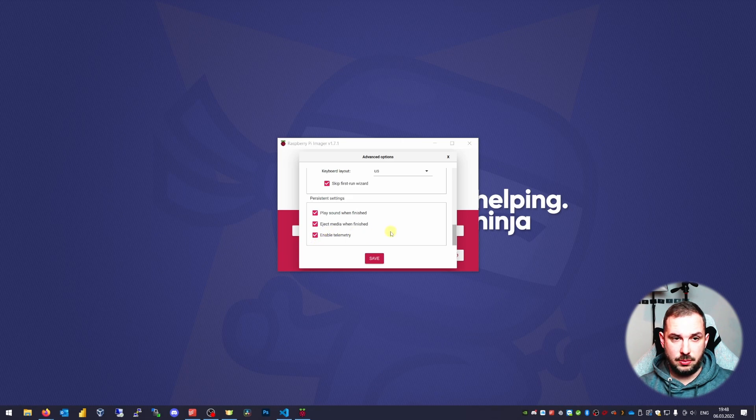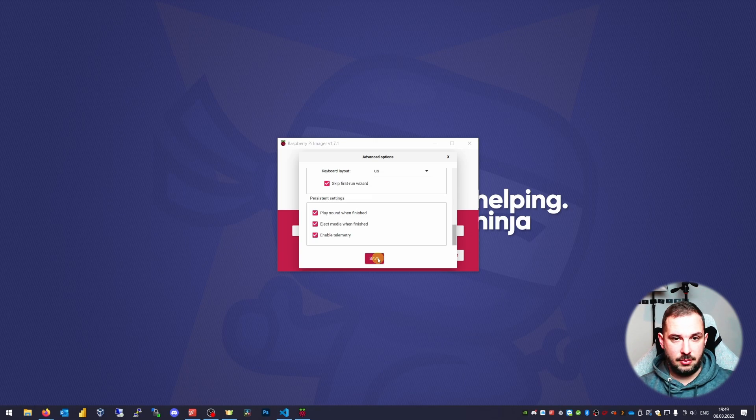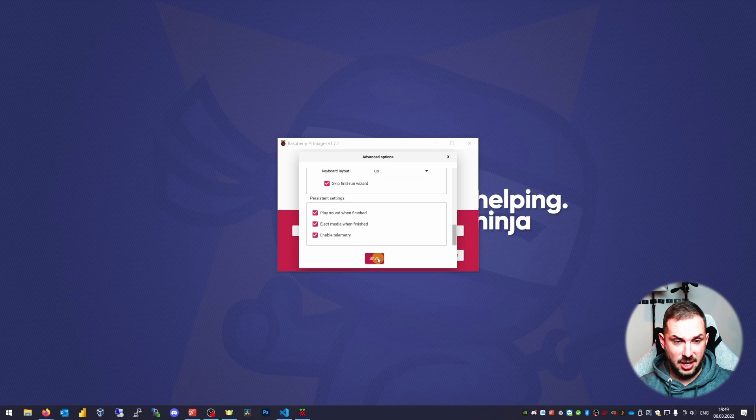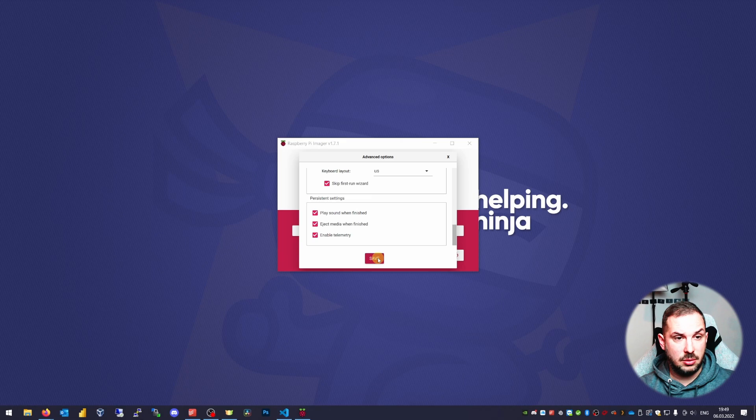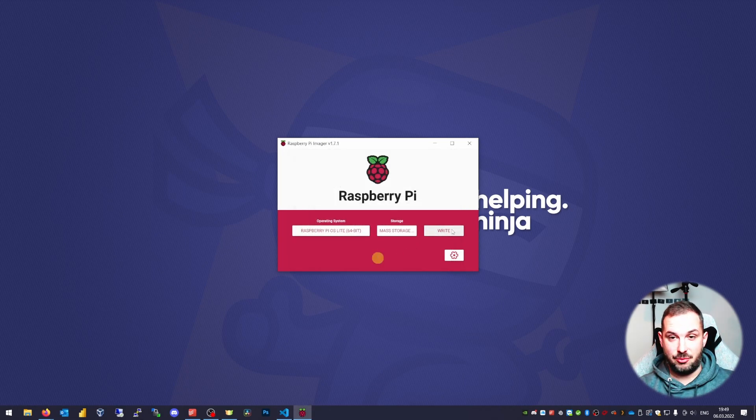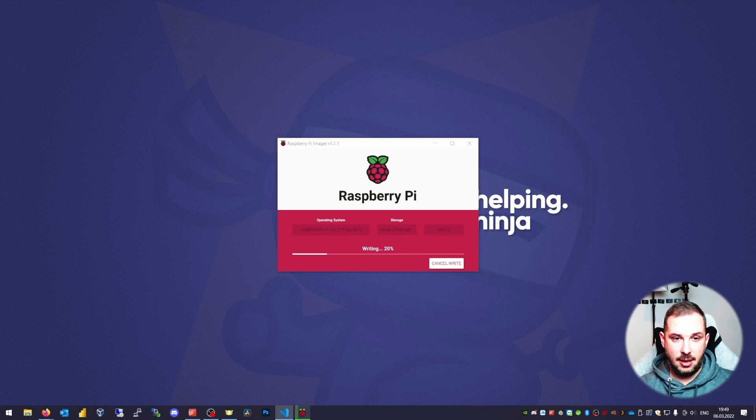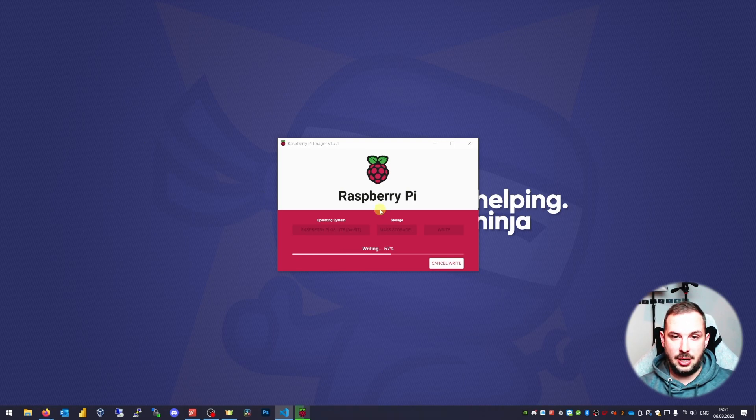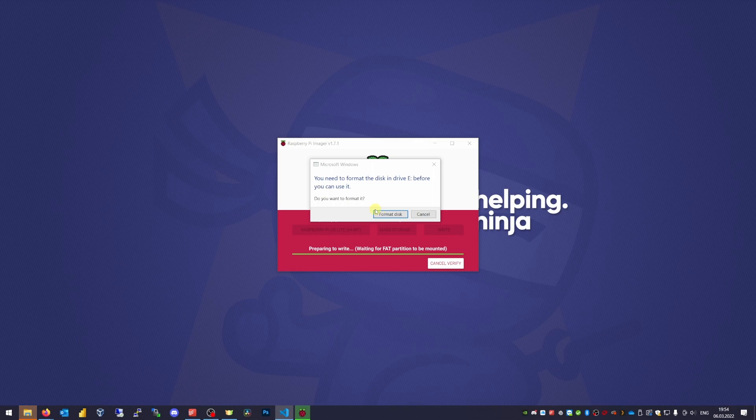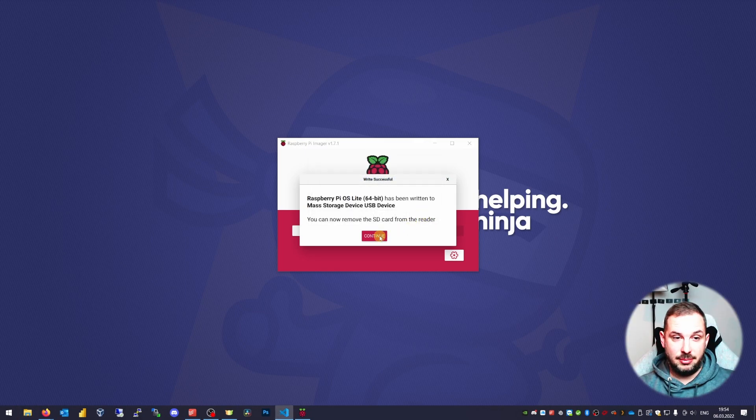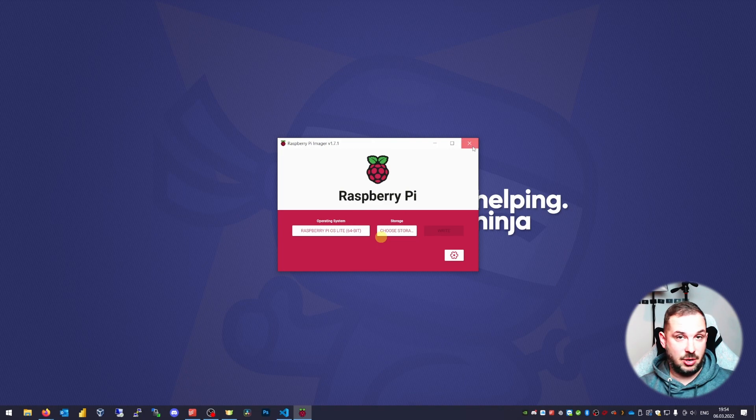Those are the advanced options which needed to be hidden in the past. I don't think there's anything advanced about these options—I would just call them basic options. Hit write. Now we need to wait a few minutes. As I'm master of the mystic arts, I'll just speed up time not to waste yours. Okay, it's finished. Let's eject this SD card and put it into our Raspberry Pi.